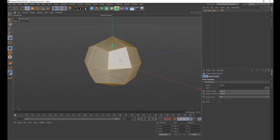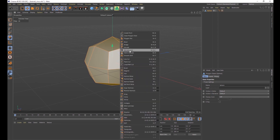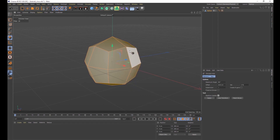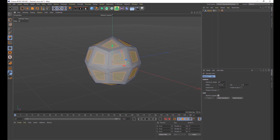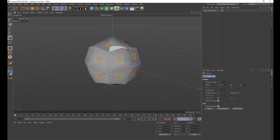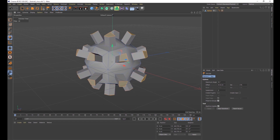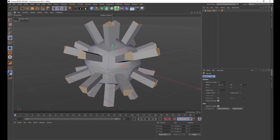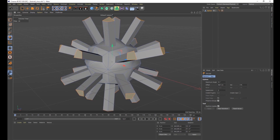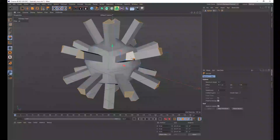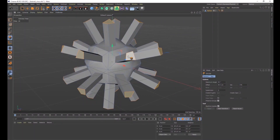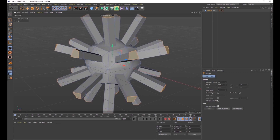Press Ctrl+A on your keyboard to select all of the polygons, then right-click and click Extrude. Drag your mouse to the left — that's going to make these shapes a lot smaller. Then right-click again and do Extrude once more, and drag your mouse to the right to bring all of these little tentacles out.